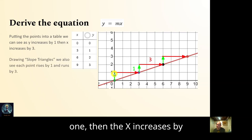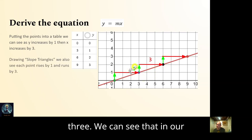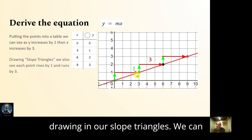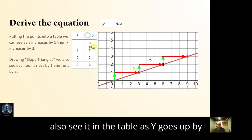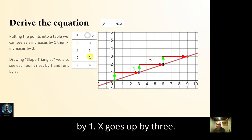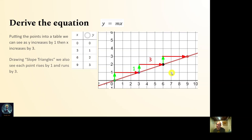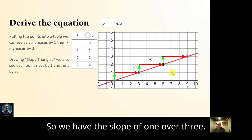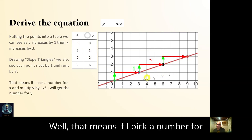We can see that in our drawing with the slope triangles, and in the table: y goes up by one, x goes up by three — repeatedly. So we have a slope of one over three.